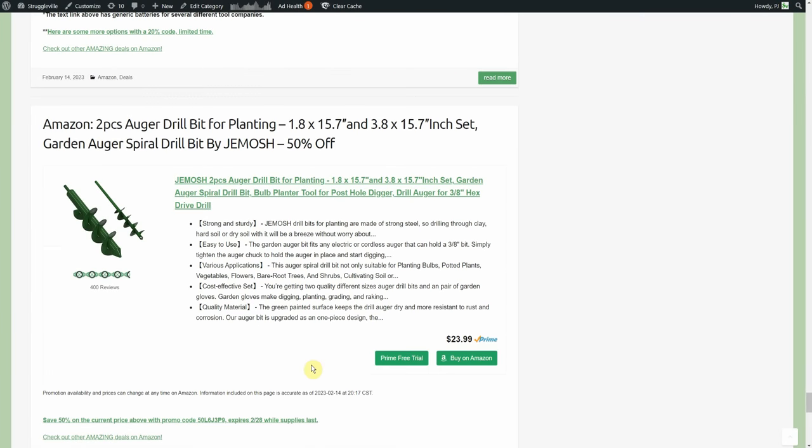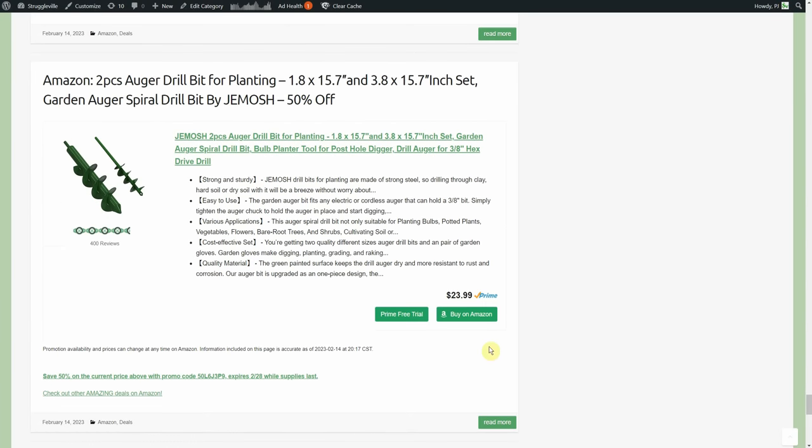Got the two-piece auger drill bit for planting by Jamash. Now this text link I do believe had different options to go along with it as well. 24 down to $11.99. I bought one of these, oh man, I get time all messed up. I saw a deal earlier today that I felt like was vaguely recent and I looked at the date and I posted it in 2019. Really? So my concept of time is shit.